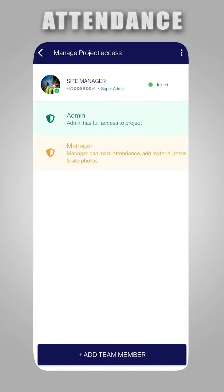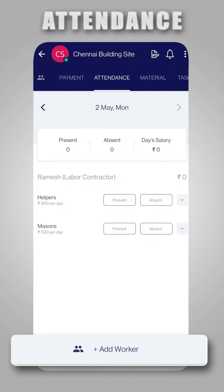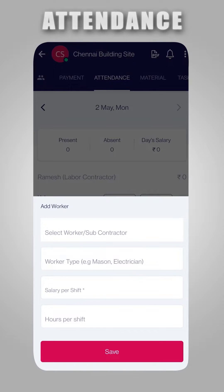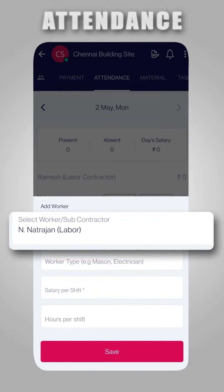Now come back to the Attendance tab. Let's add a New Worker by clicking on the Add Worker button. Here, you should select Worker if you are directly paying to your worker, or you can select Labor Contractor if you are paying to your labor contractor.